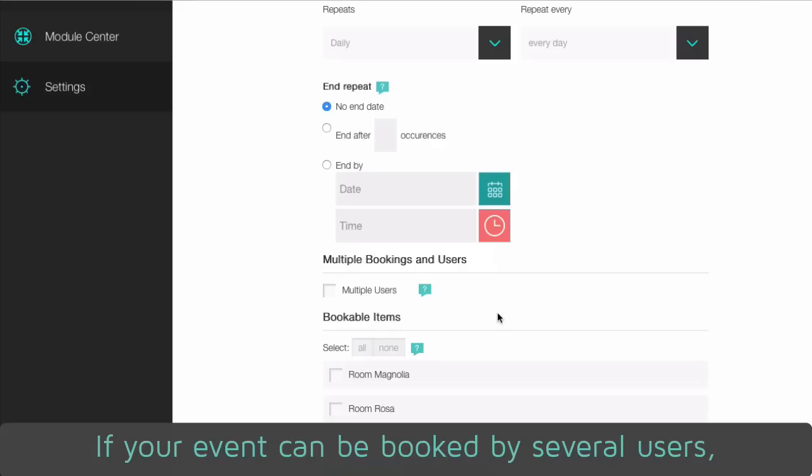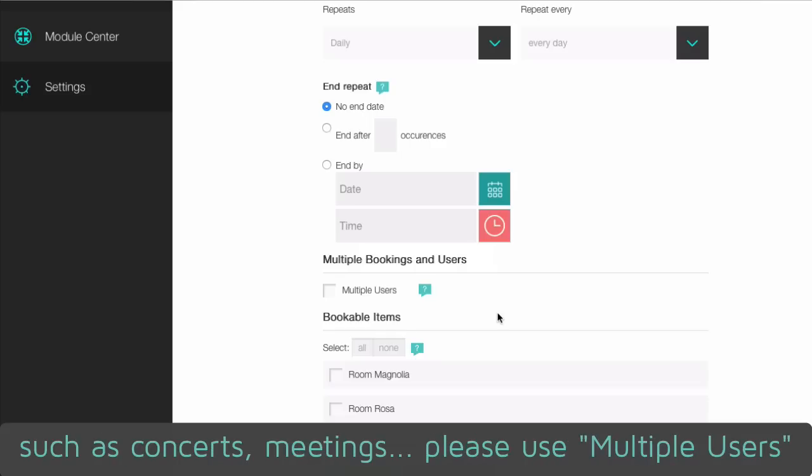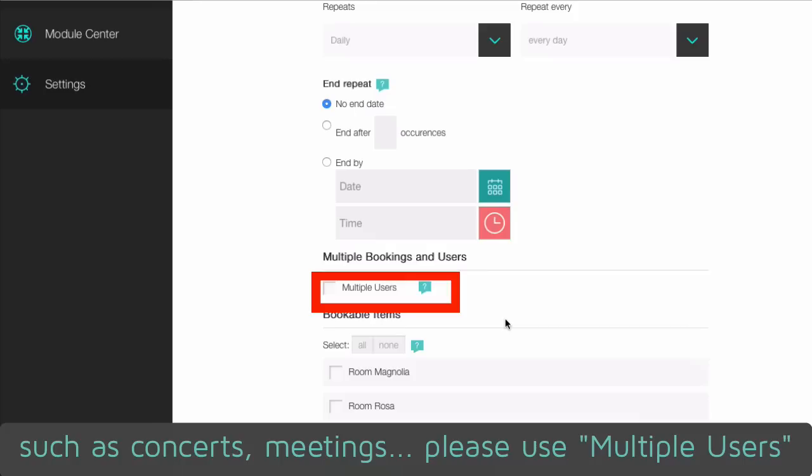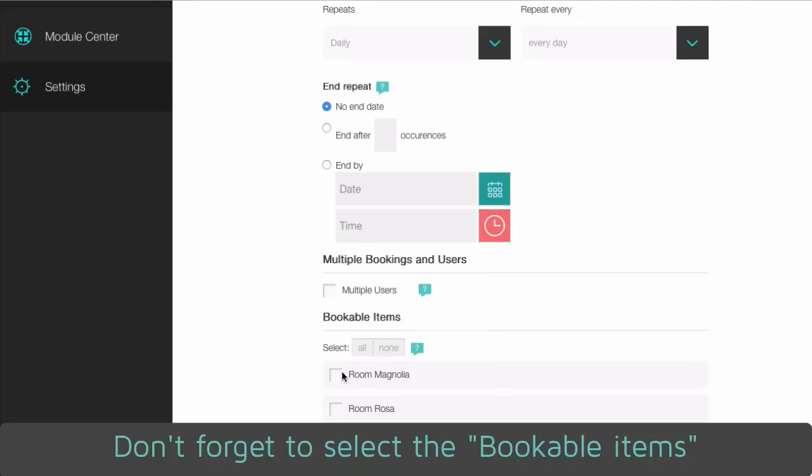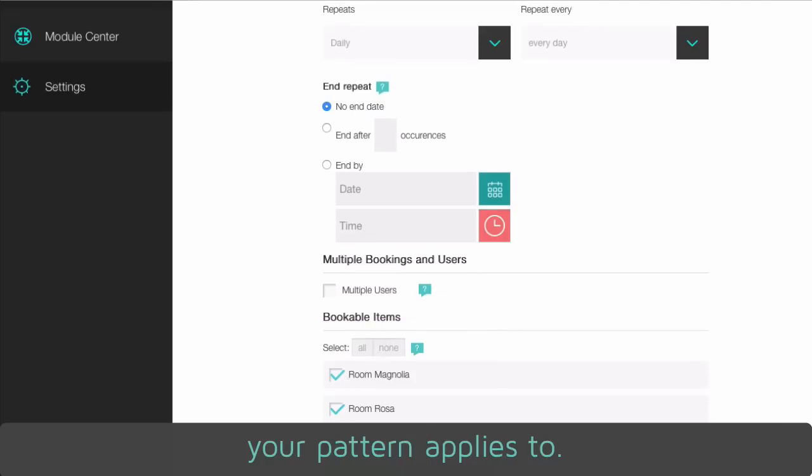If your event can be booked by several users, such as concerts, meetings, please use multiple user. Don't forget to select the bookable items your pattern applies to.